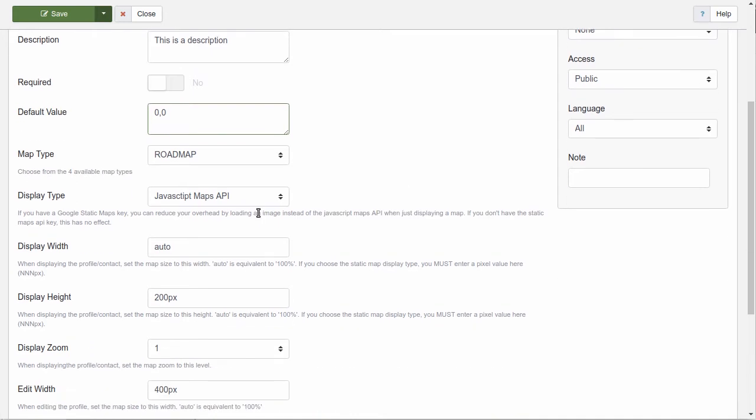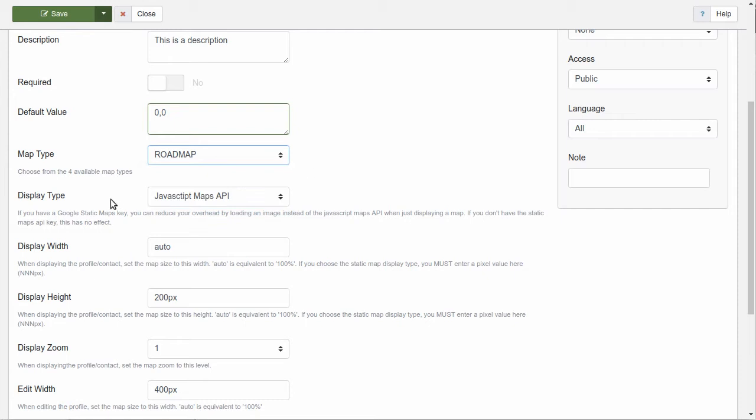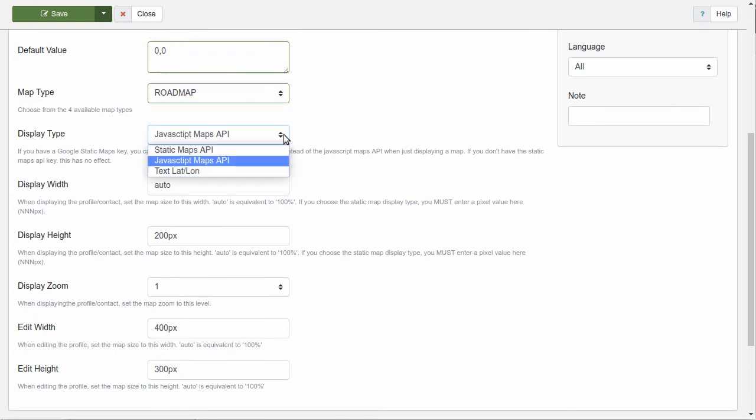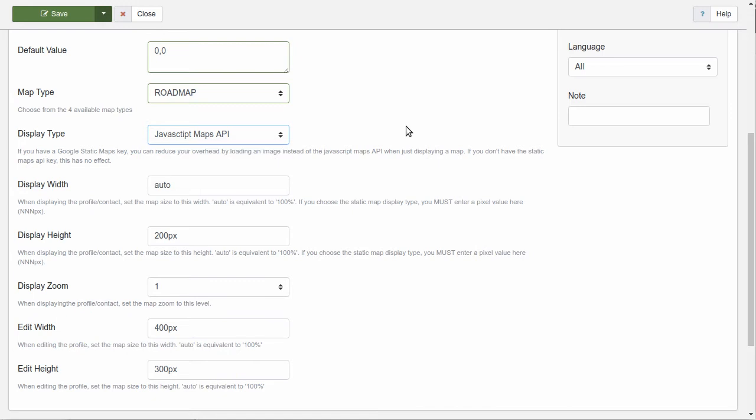Map type: you have all the standard options that Google offers. Display type: this is the front-end profile view display. So, you have the option of static map API, JavaScript map API, or plain, latitude and longitude label.